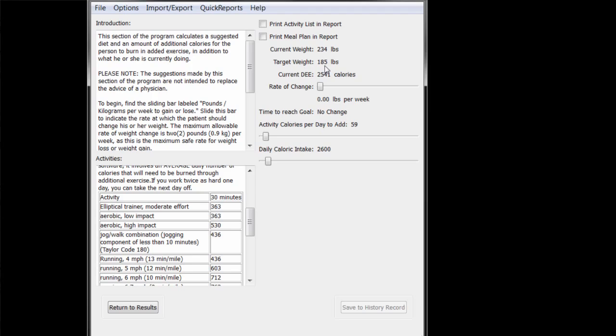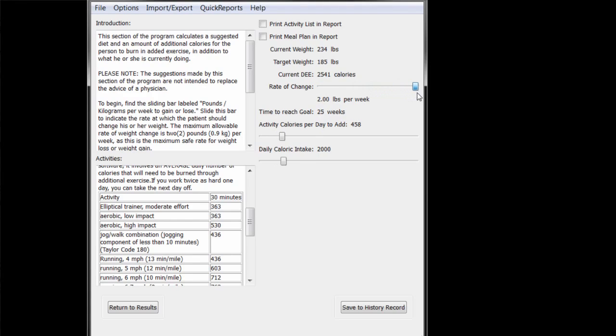Since he currently weighs more than his target, John needs to lose weight. The first thing to do is to adjust the rate of change sliding bar. The maximum rate of change that is generally considered to be safe without being under the close supervision of a doctor is 2 pounds per week, or 0.9 kilograms, so that is the maximum rate that you can select by default.